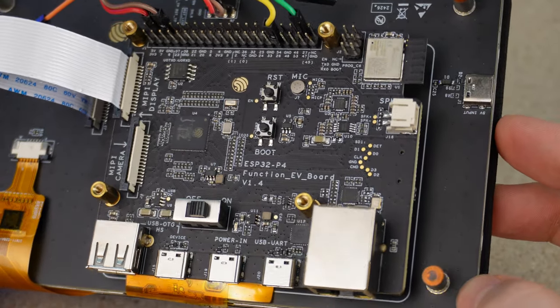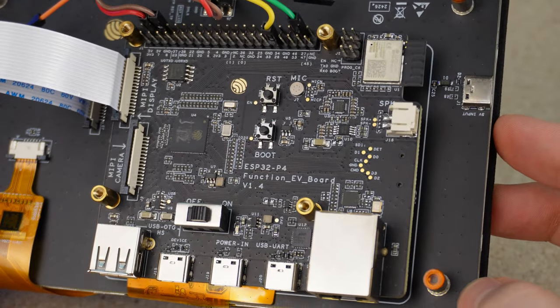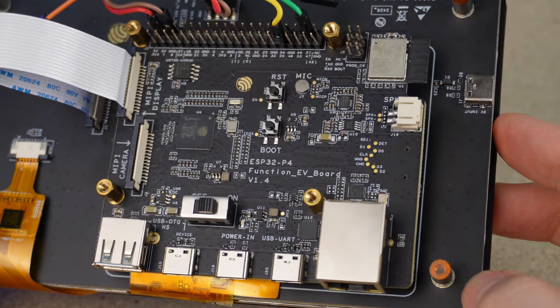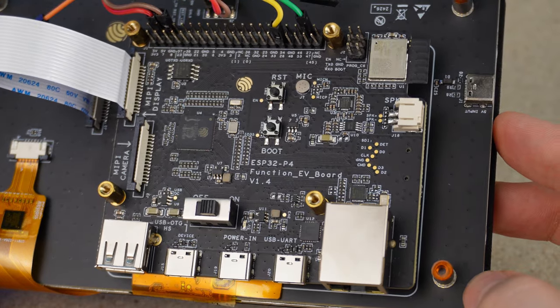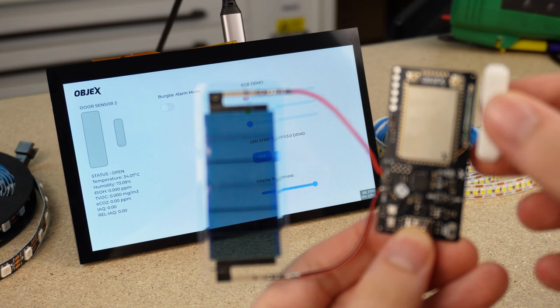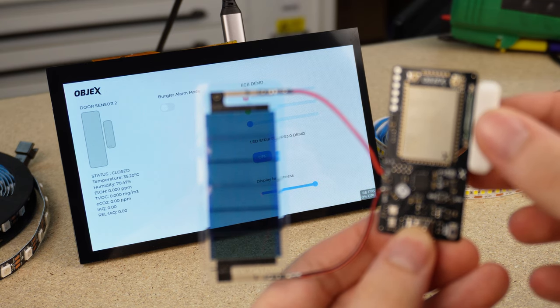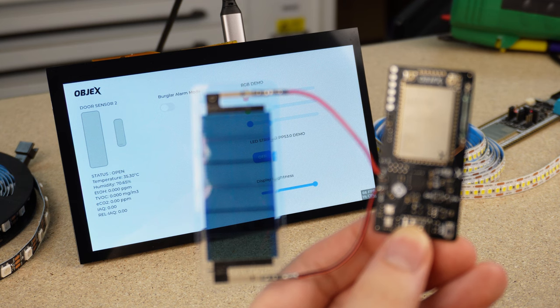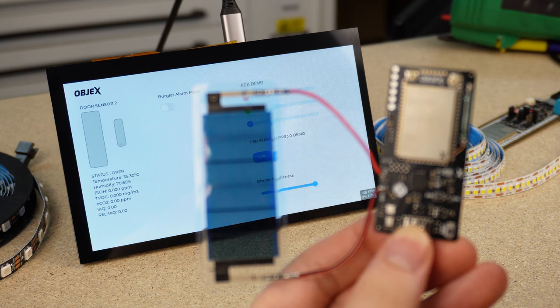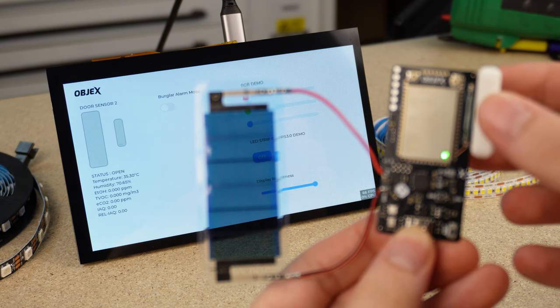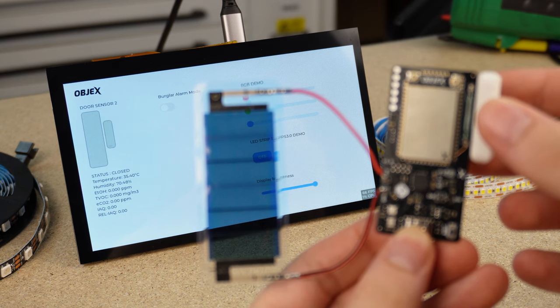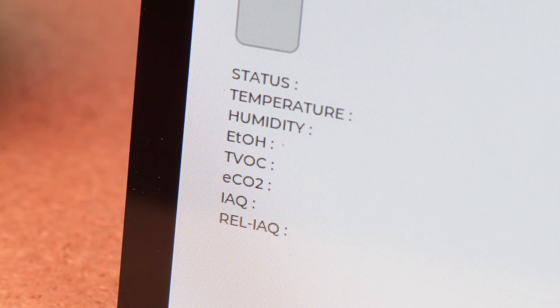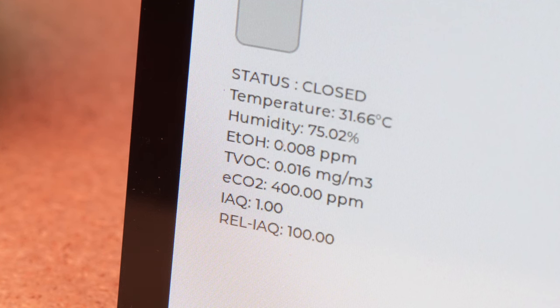With the ESP32P4 DevKit, you can interact with the smart device in real time. For example, right now I'm opening and closing the contact of this reed switch. The ESP32P4 instantly registers the change and displays it on the screen. As you can see, I'm also displaying the environmental data from each individual sensor.